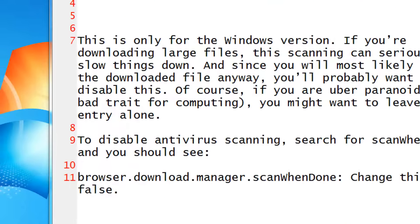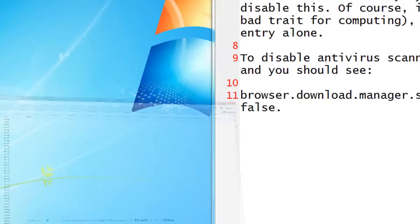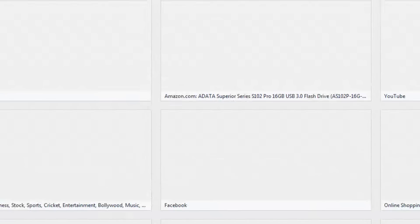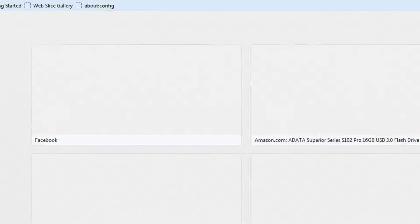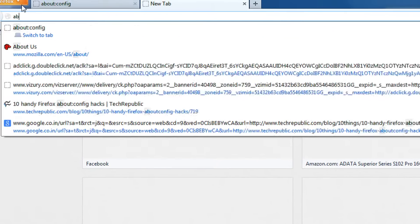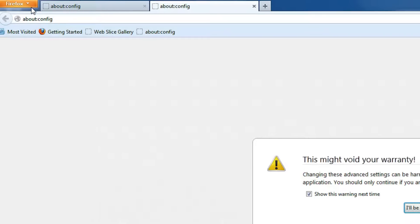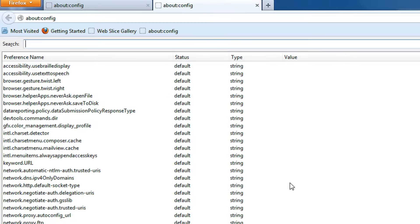First come to your browser and in the address bar type about:config. It will show you a warning, just press enter or click OK.